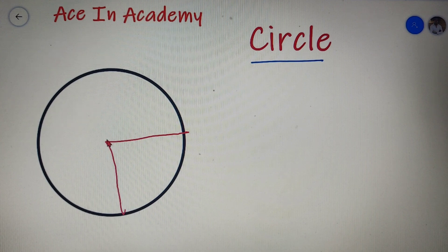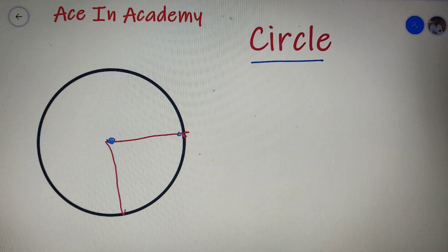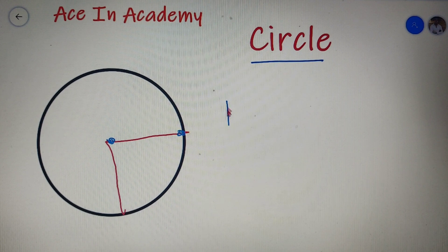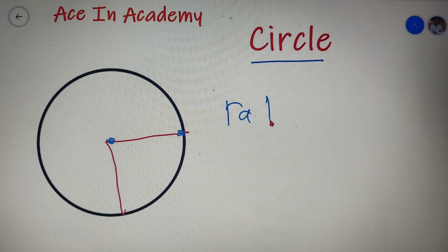The distance between the center of the circle and a point lying on the boundary of the circle is called as the radius of the circle.